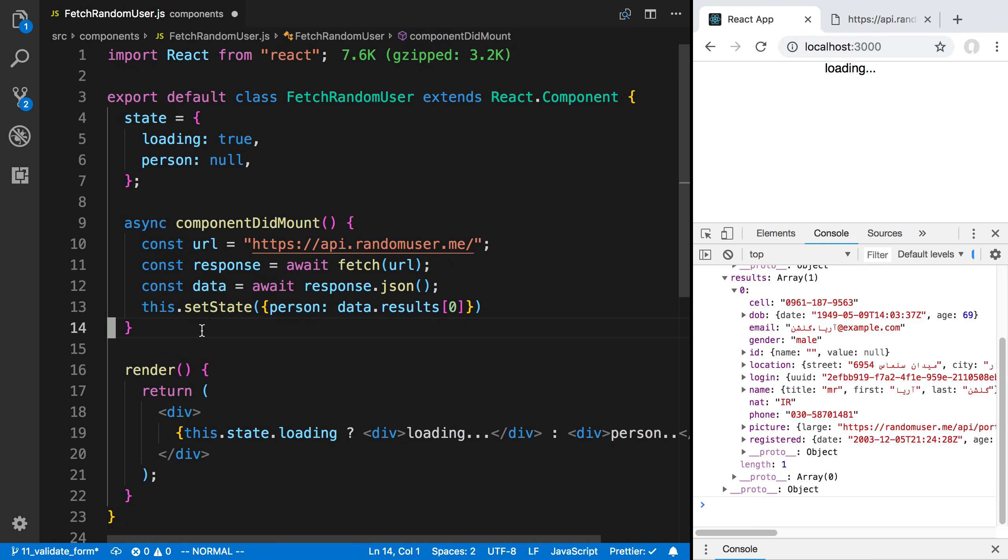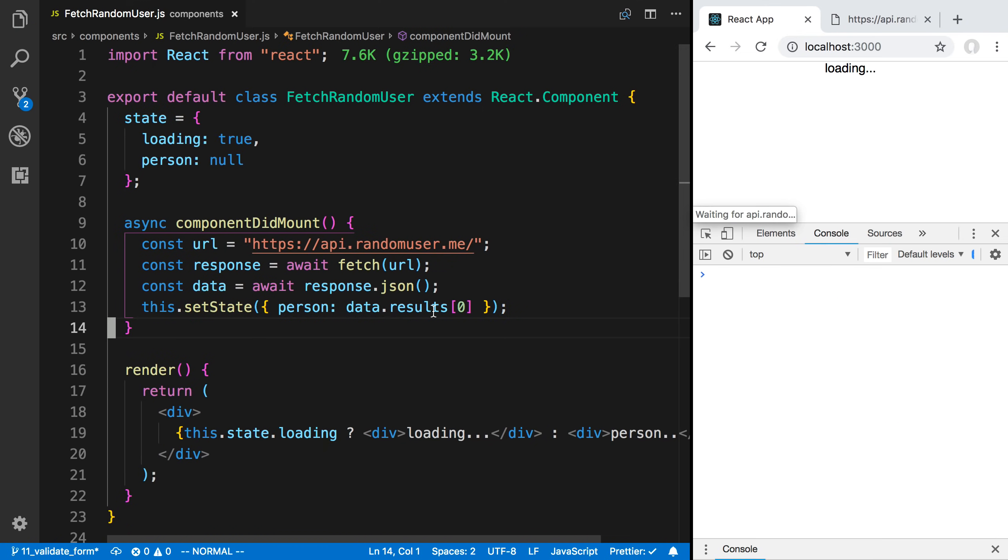Let's go ahead and finish, remove that console log. Now if this code reruns, we now update the state with a person.